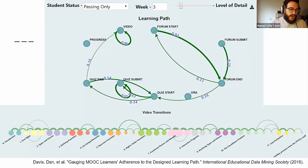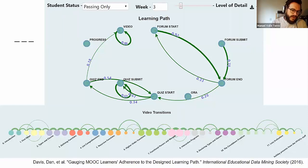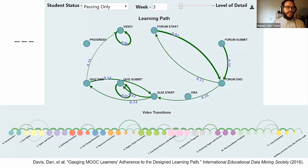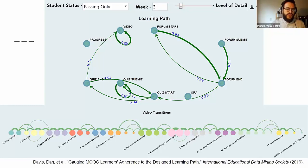The bottom visualization is the video watching behavior. The videos are in order and colored by unit, so you can see, for example, something unusual is happening in the orange unit — students watch the second video and then skip to the green unit. That can give you an insight into the behavior of the students.